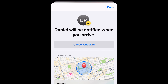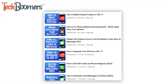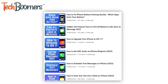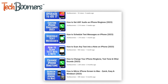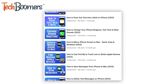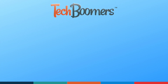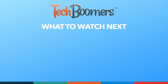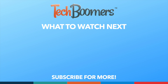That's all it takes to use the new check-in feature on iPhone. For more helpful iPhone tips and tricks, check out our full playlist of iPhone tutorials — we'll have it linked in the description box below. Thanks for watching. If you found this video helpful, we'd love it if you'd hit the thumbs up button below and subscribe to our channel. We put out great new tech tutorials like this one every week.